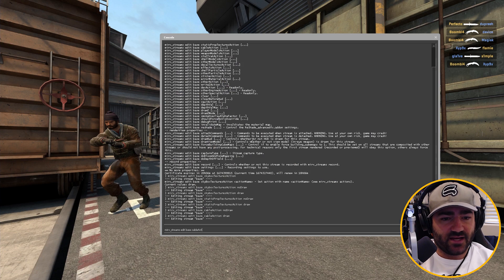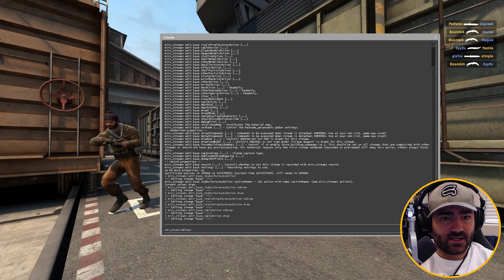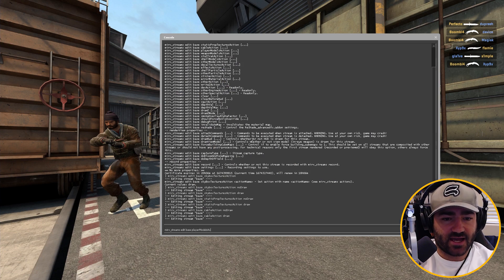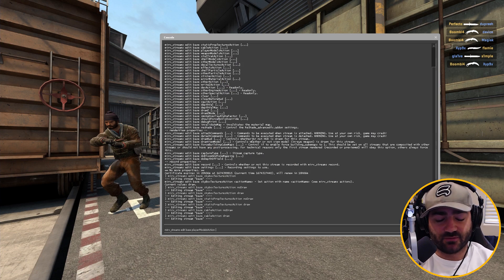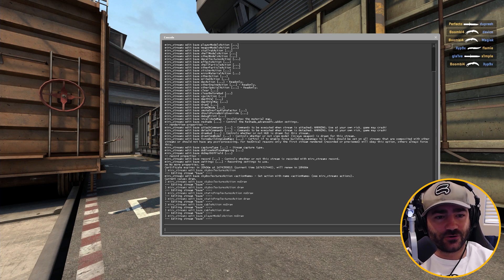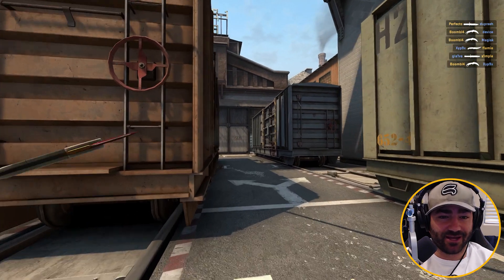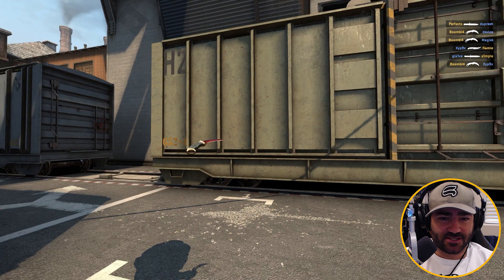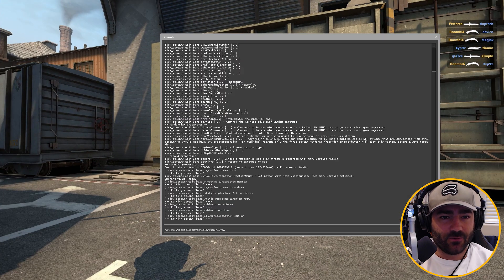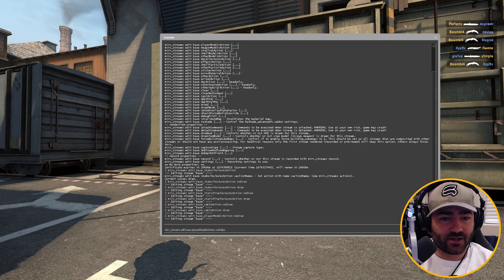Merv stream edit base player models action. You can probably guess what this does. Let's no draw it — it's draw or no draw. No draw removes the player. But my knife is still there. Well, that's taken care of by the next one.